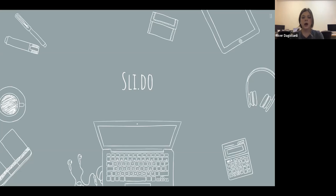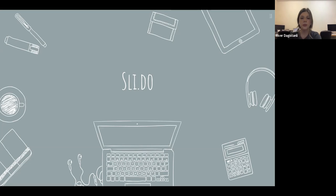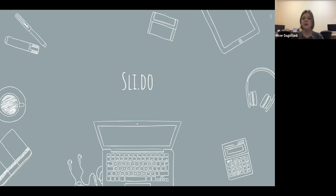We'll move on to Slido — our second to last program, and actually my favorite of the whole presentation. It's really fun. If you have a phone near you with internet access, grab it quickly and let me know when you have it.